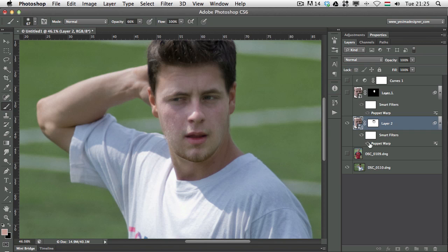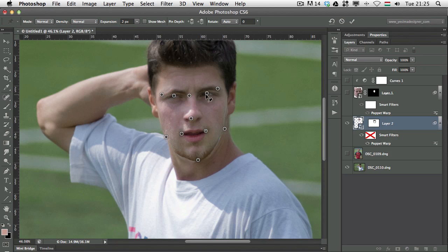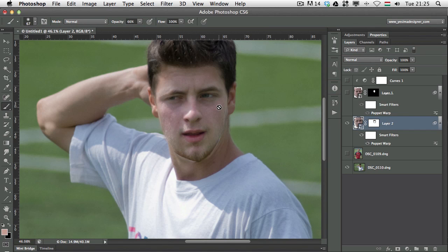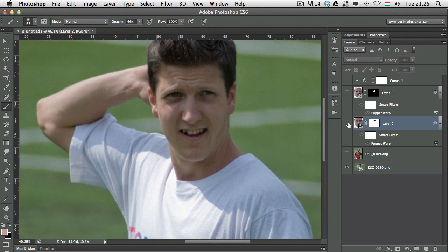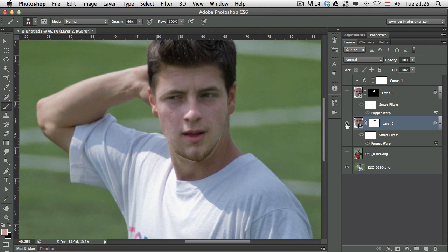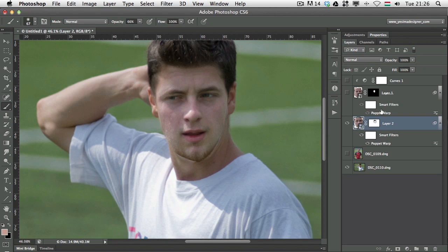Let's see without the puppet warp and with the puppet warp — now the face is in place. The eyes look a bit weird, so I'll double-click on puppet warp and drag them down a bit. That distortion was probably a bit too much. Press Enter to accept the change. The left eye still looks a bit weird so I'm going to adjust it a bit more. Let's see the face before and after.